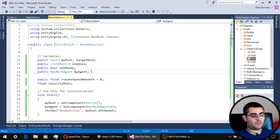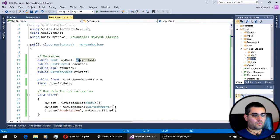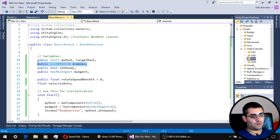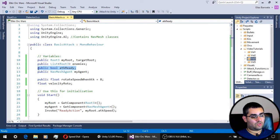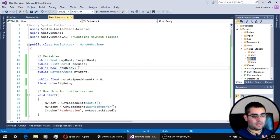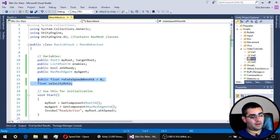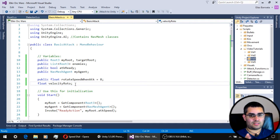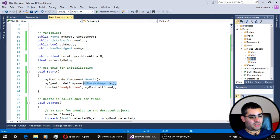These are the variables of our attack script. We have the root script of the unit, a reference to the root script of our target, a list of all enemies in range in our detection zone, and a boolean that indicates whether we are ready to attack based on the unit's attack speed. We also have a reference to the navigation mesh agent component and two rotation variables so the unit can always look at its target.